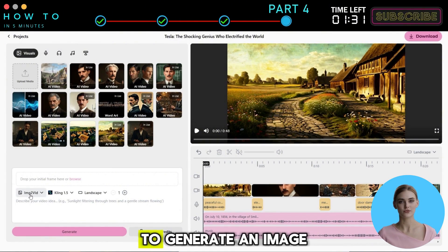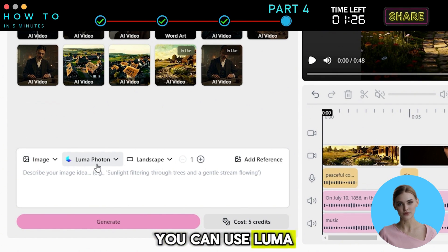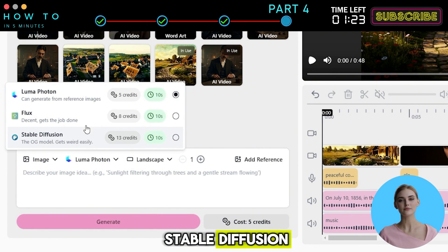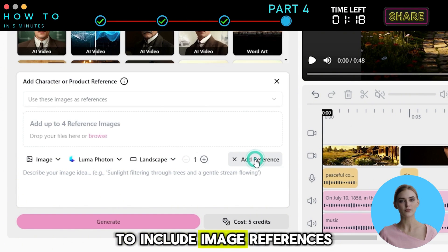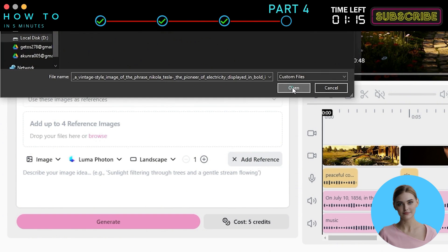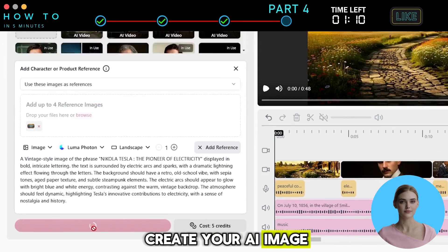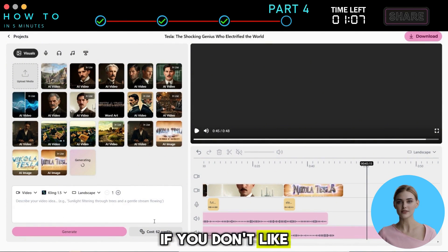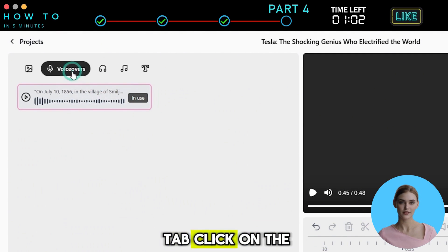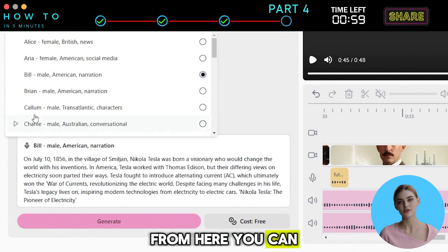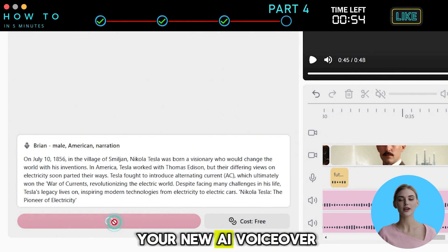To generate an image for your video, choose the Image option from the list. You can use Luma Photon, Flux AI, or Stable Diffusion. Select the Image Orientation and click Add Reference to include image references. Write your prompt in the Prompt Bar and click Generate to create your AI image. If you don't like the AI voiceover or want to change the narration script, go to the Voiceovers tab, click on the voice you want to modify, and change the voice actor or update the script directly. Click Generate to create your new AI voiceover.